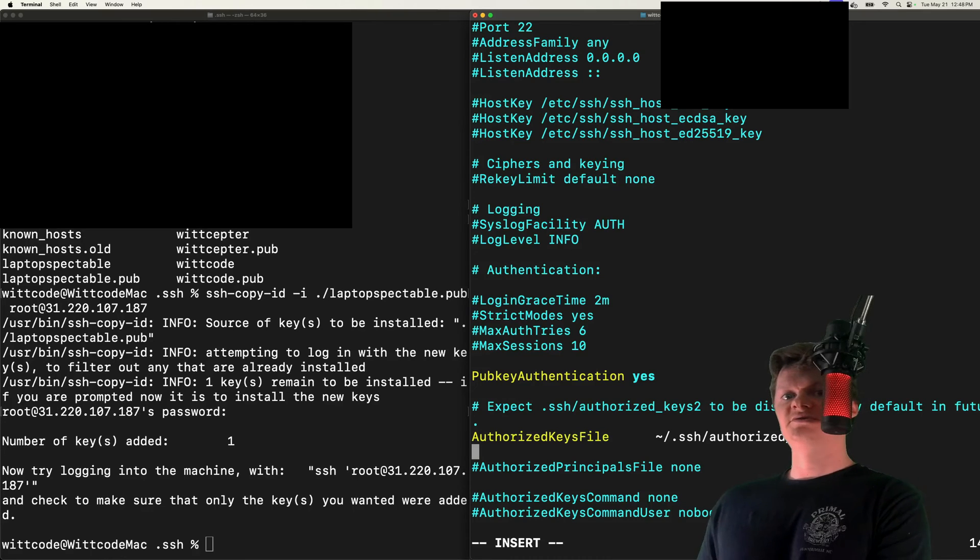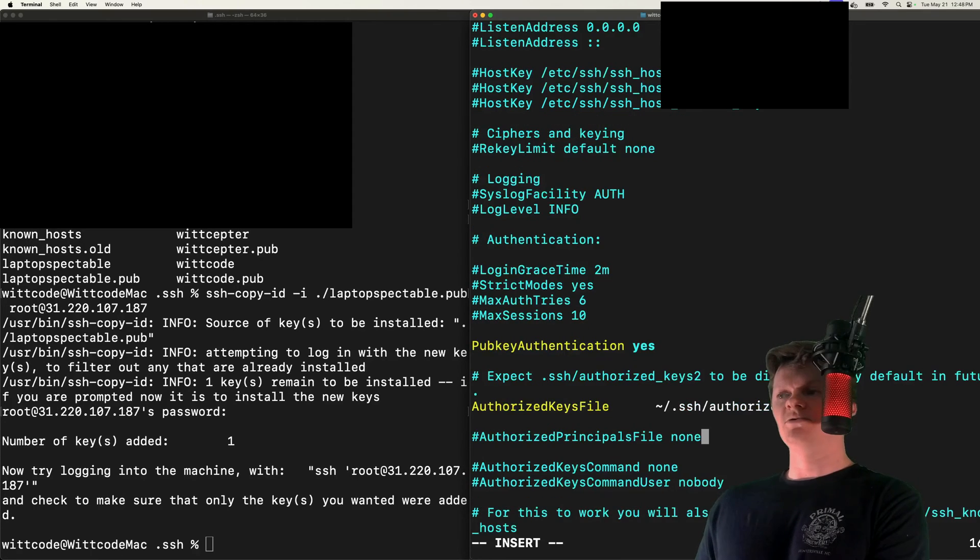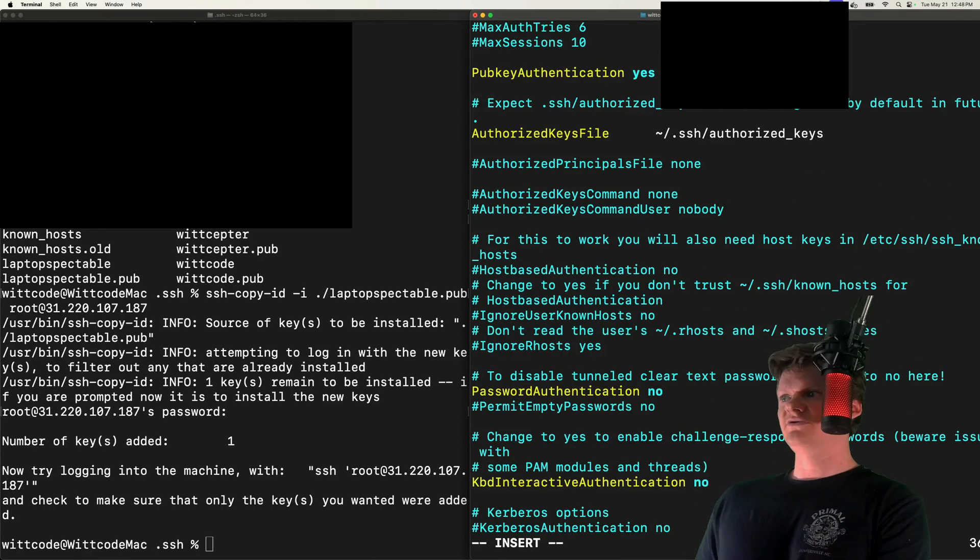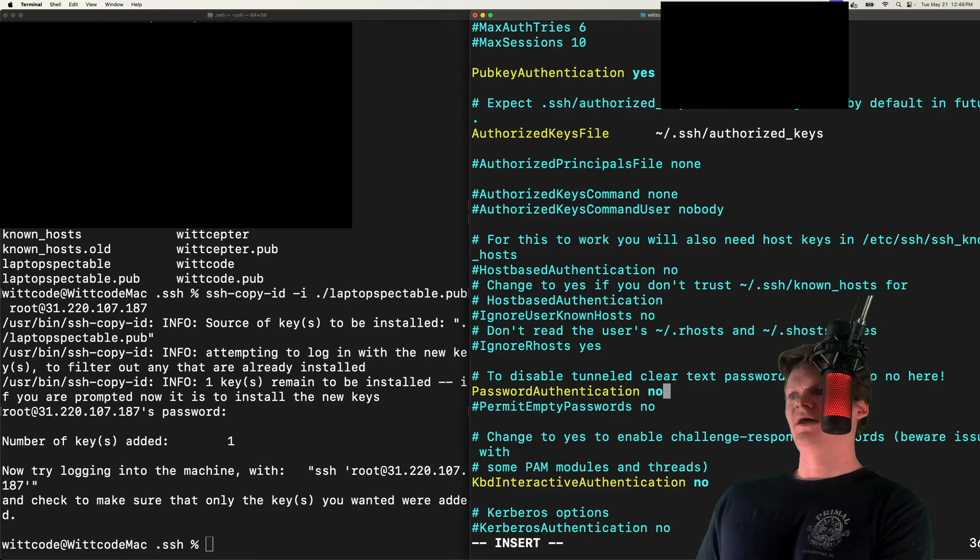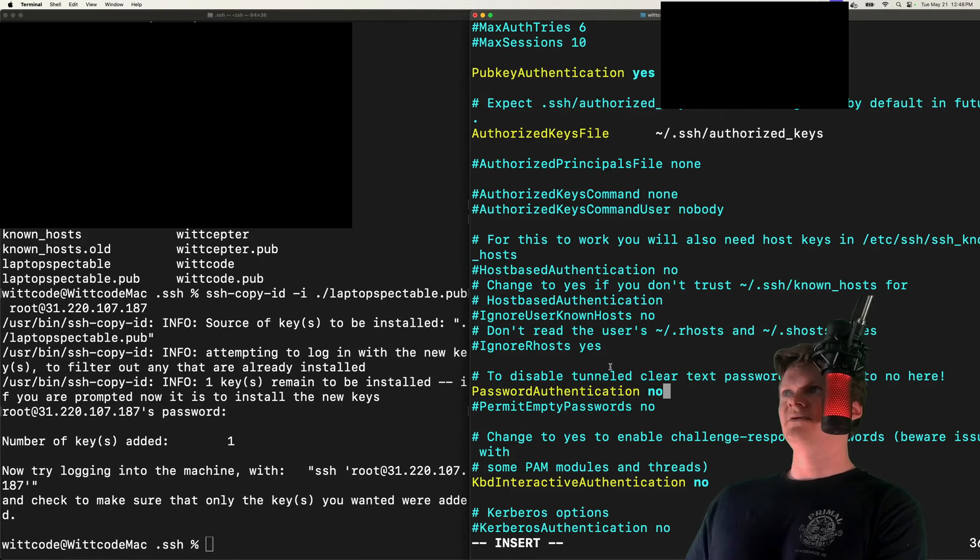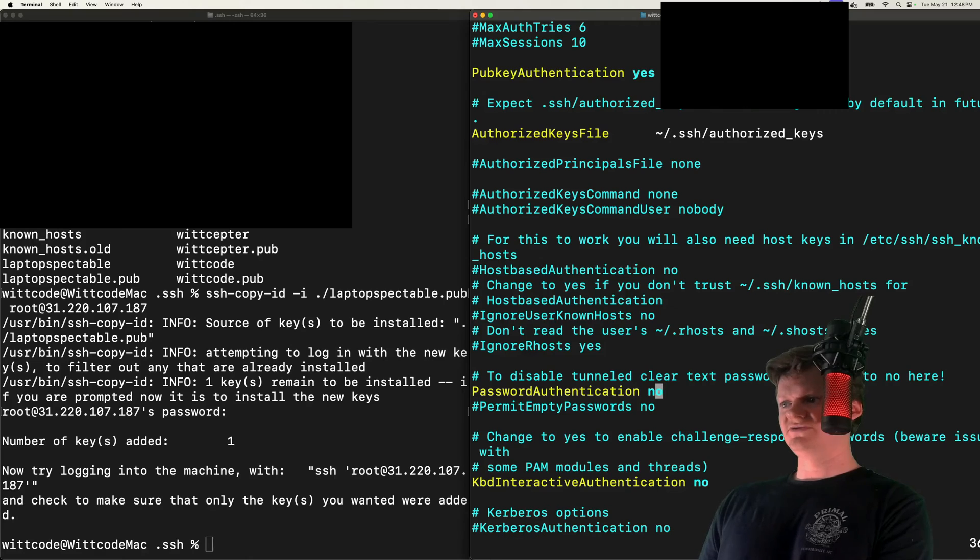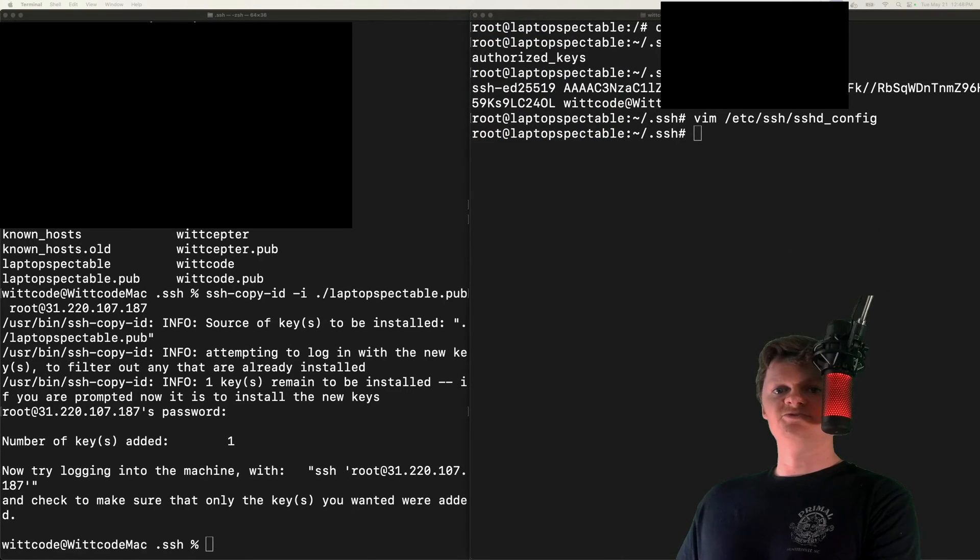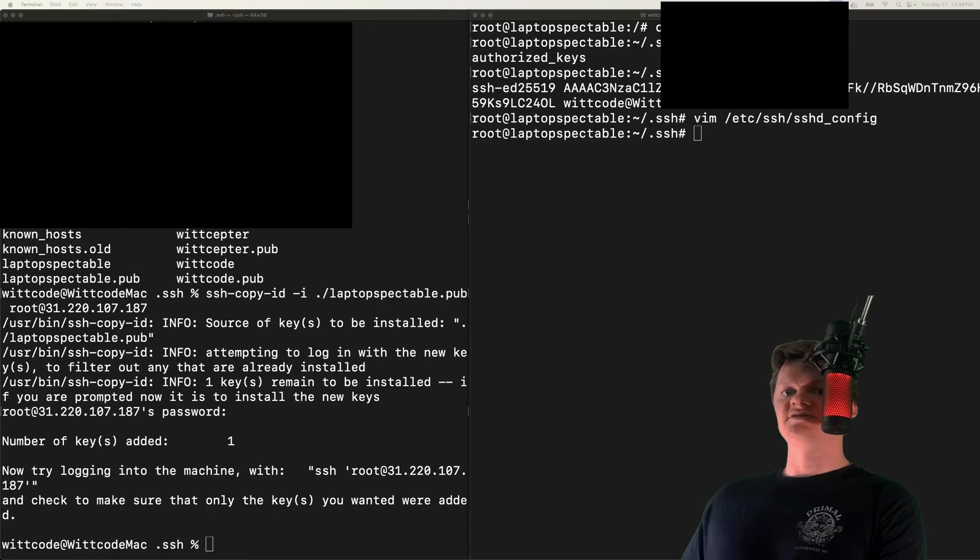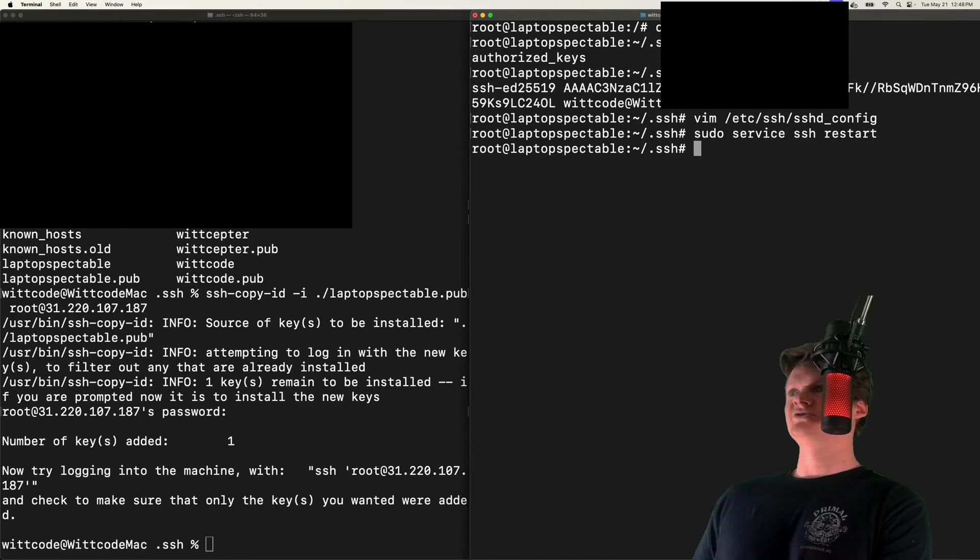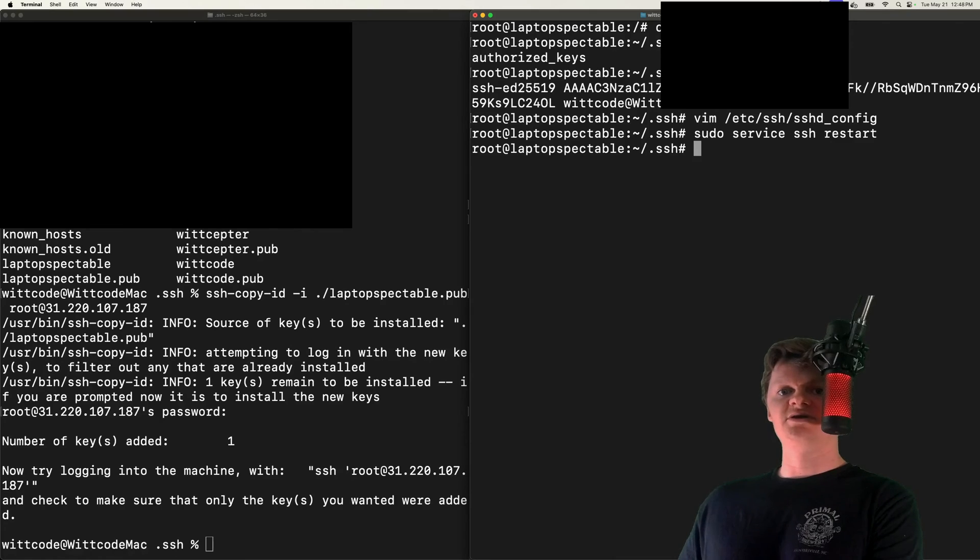And then I'm also going to disable password authentication. So if we look at password authentication, I have that set to no, so that we require public key. Make sure you save this. After doing that, we simply need to restart our SSH service on the server, which we can do with service ssh restart.